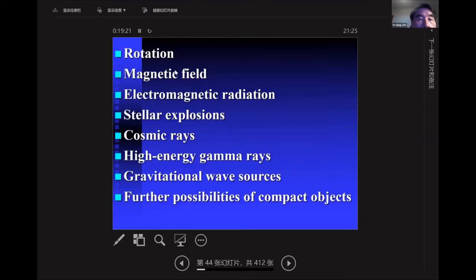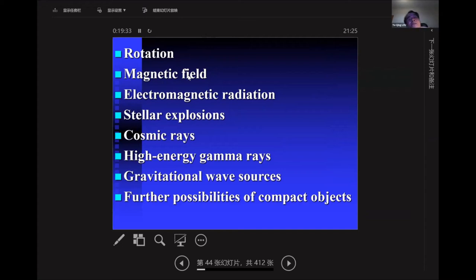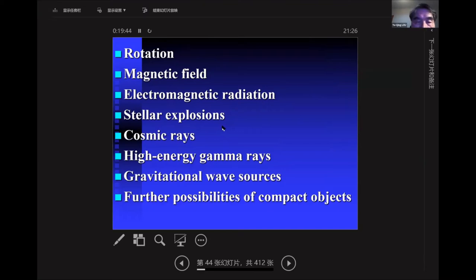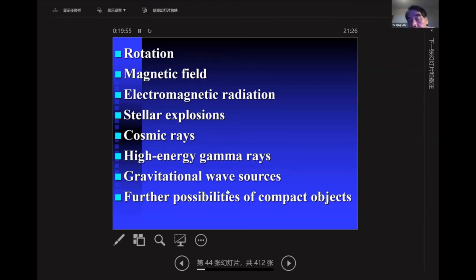To summarize the neutron star: eventually you need rotation, magnetic dipole field, and electromagnetic radiation — those are the parts needed for discovery of neutron stars. For their origin, you have stellar explosion as Baade and Zwicky argued for supernovae. During that process you can have acceleration of cosmic rays, produce gamma rays, and if not spherically symmetric, you can also produce gravitational waves.